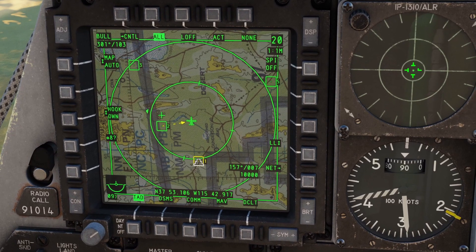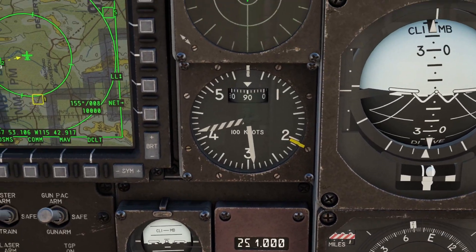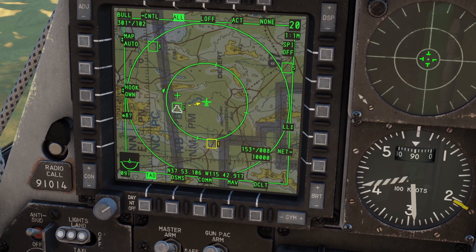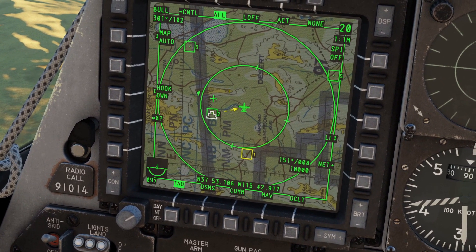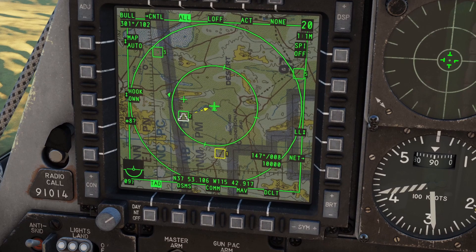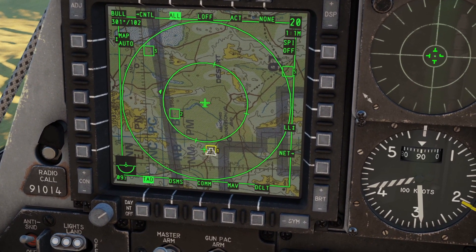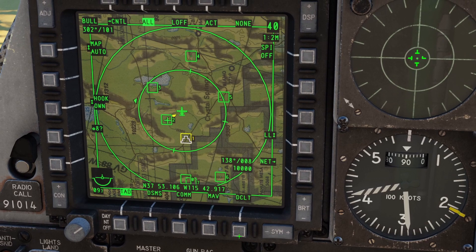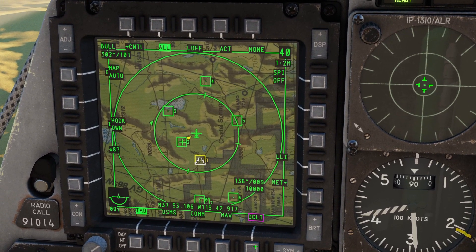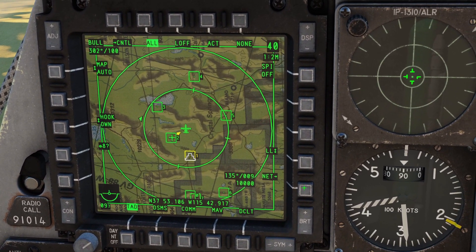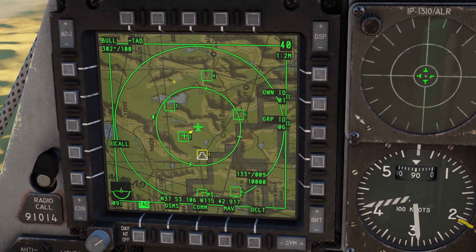If you have something hooked, you can hold TMS up and it will slave the SPI to that point — you can see the cake symbol moves to that waypoint. If you unhook something, it will automatically reset the SPI back to the current steer point. If you click this button down here, it will remove the label so it's easier to see. If you click this button here, it opens the Datalink page, but I won't be going over Datalink in this tutorial.